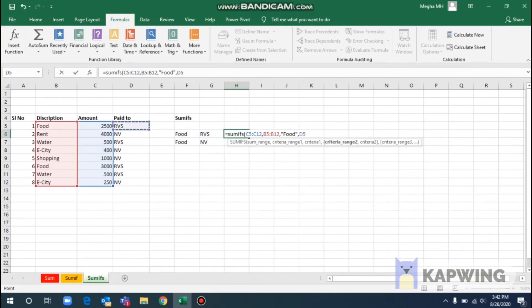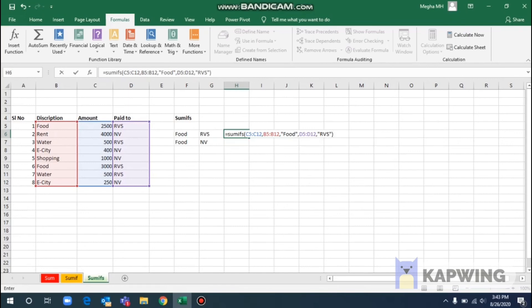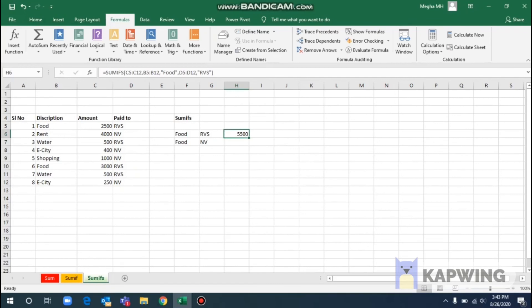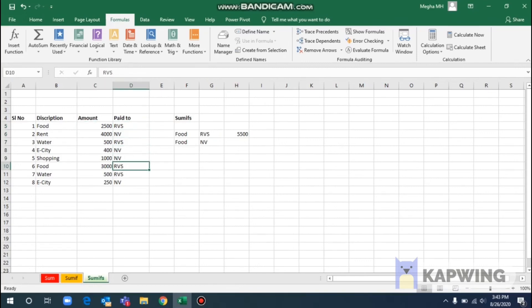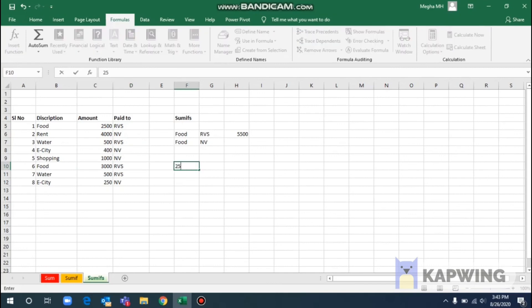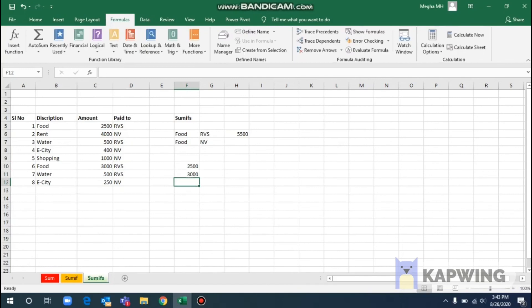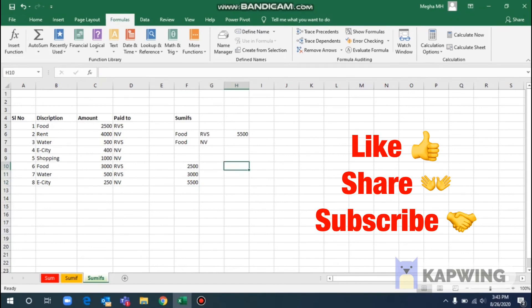We will select the complete range and calculate the amount paid for food to the RVS company. Open the bracket, select the range with colon, close the bracket, and press Enter. Here we go — for RVS company, cross-checking: RVS has 3,000 plus 2,500, which equals 5,500. The amount is matched. This is the overall summary of SUM, SUMIF, and SUMIFS.